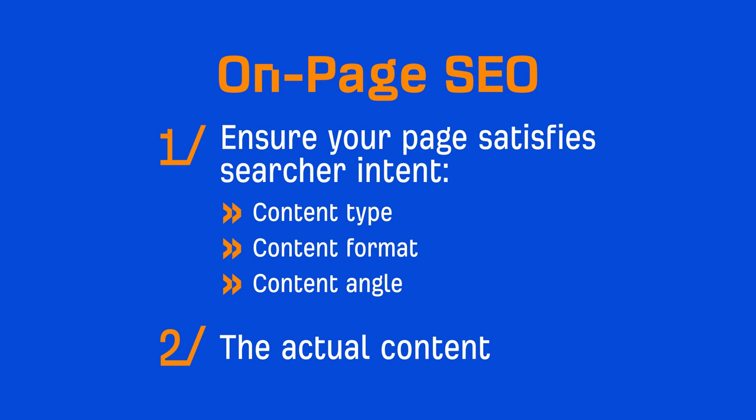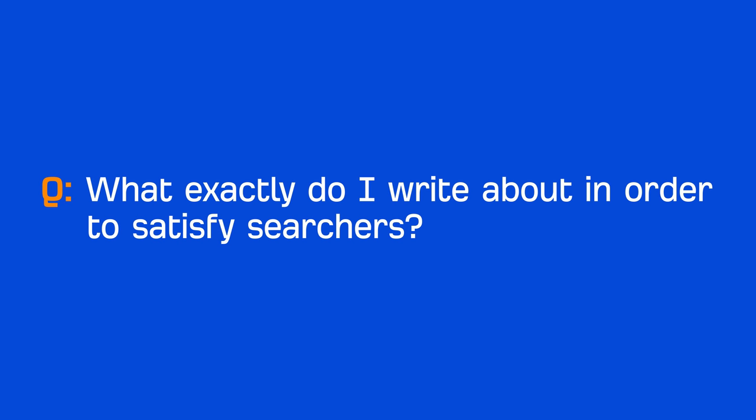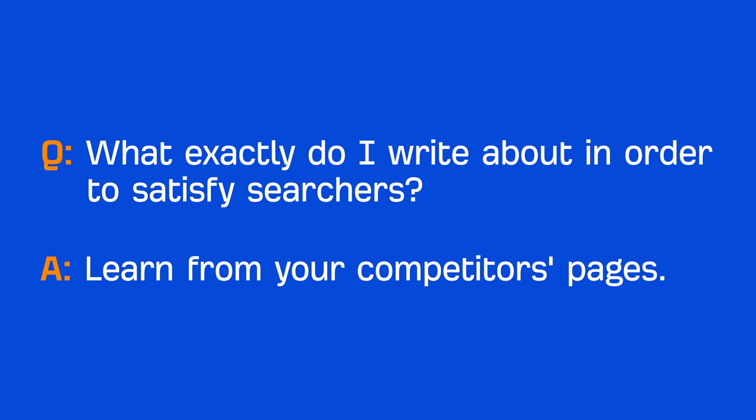So you might be wondering, what exactly do I write about in order to satisfy searchers? The short answer is to learn from your competitors. The top ranking pages are ranking at the top for a reason. Google and other search engines deem them as the best candidates to satisfy a searcher's query, so they're clearly doing something right, at least from the perspective of a search engine.